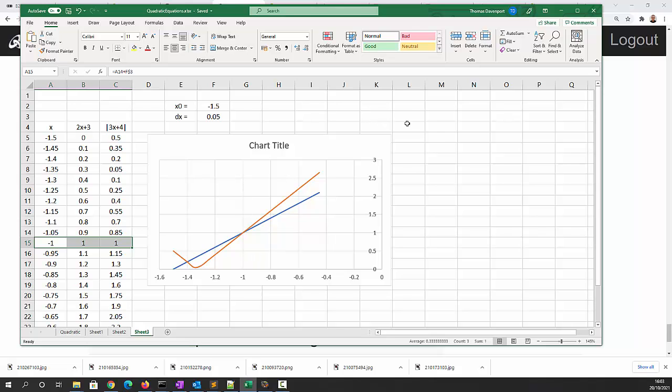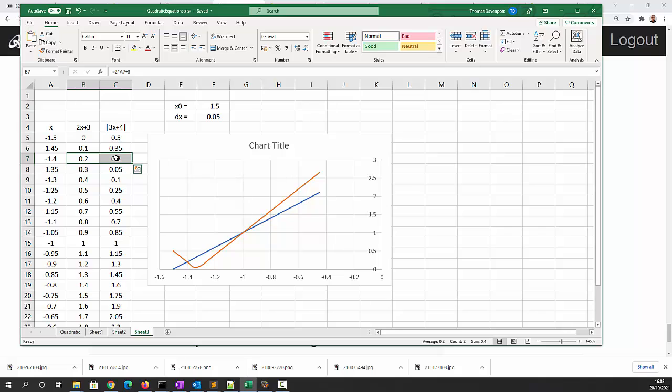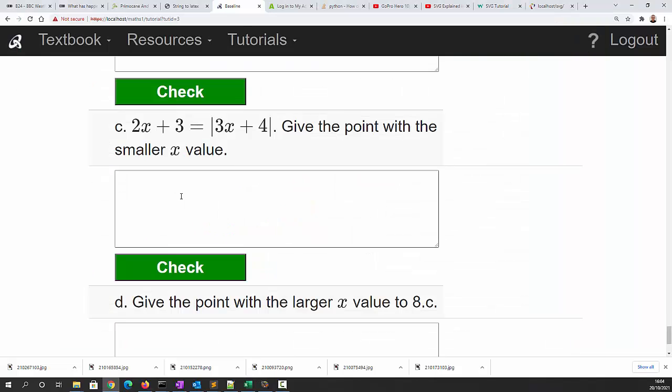So using a graphical technique we've found the two points of intersection which is x is equal to minus 1.4 and both of the y values are 0.2, and when x equals minus 1 both of the y values are equal to 1. That gives us the two solutions to question 2c.